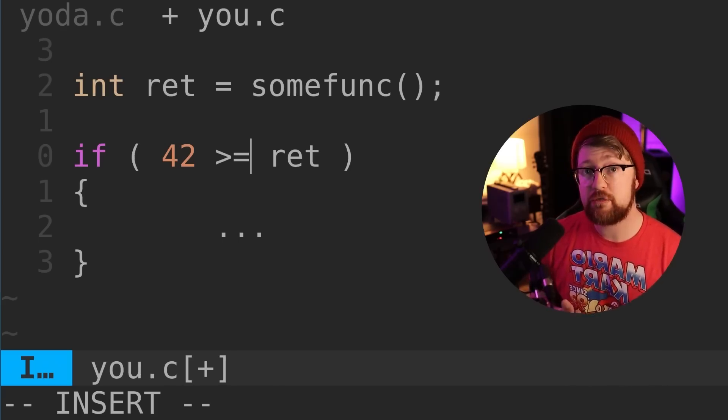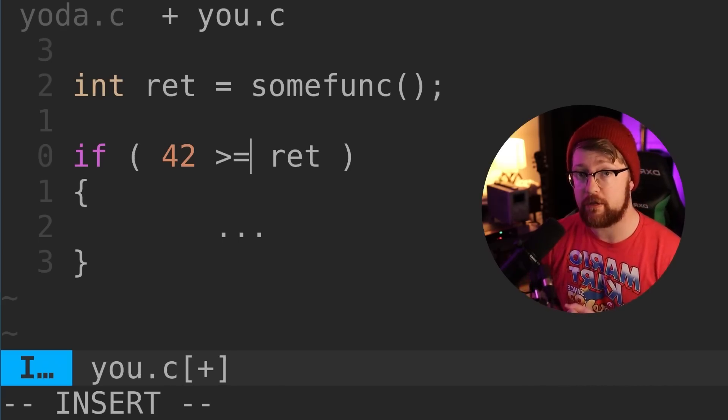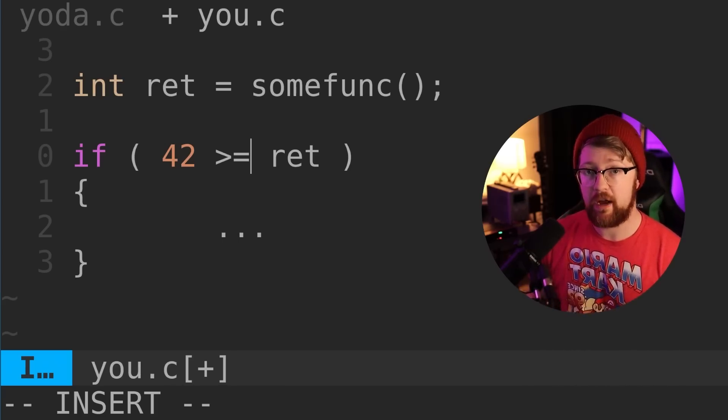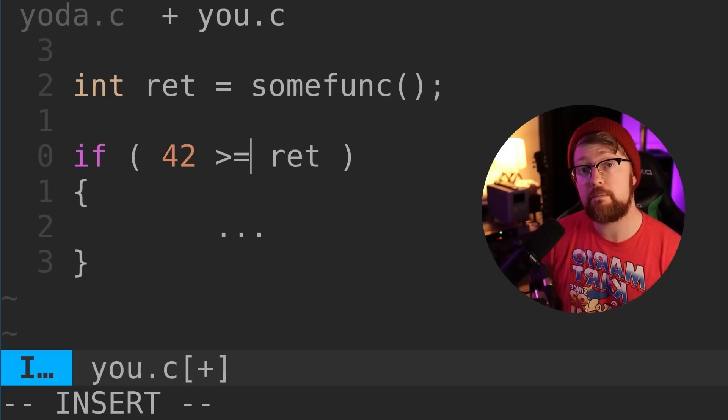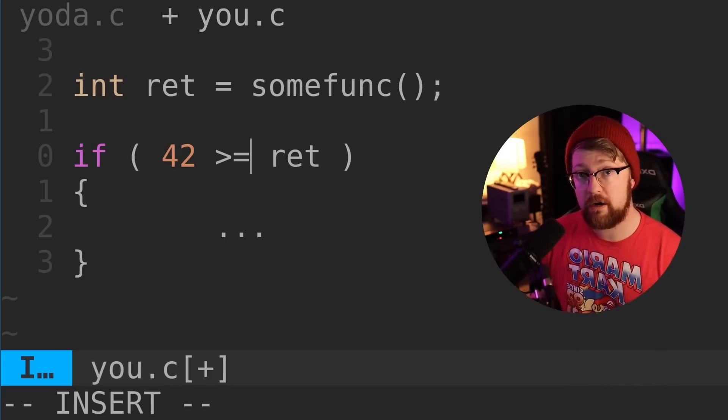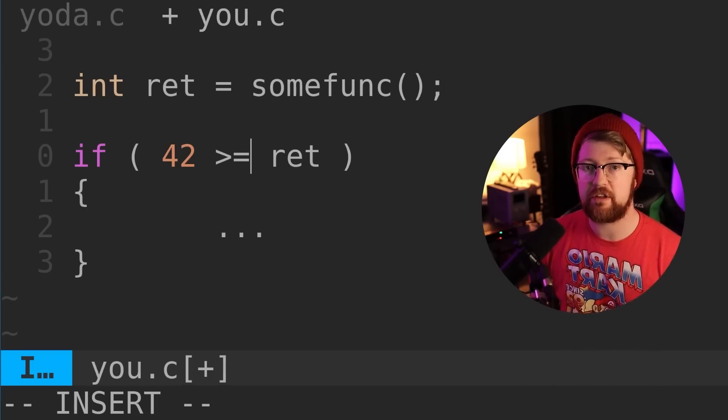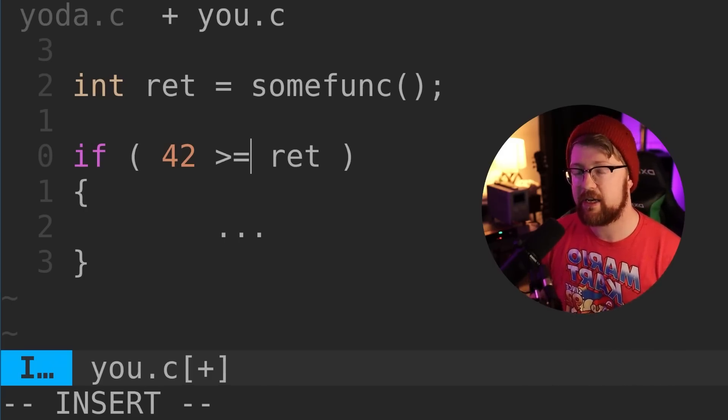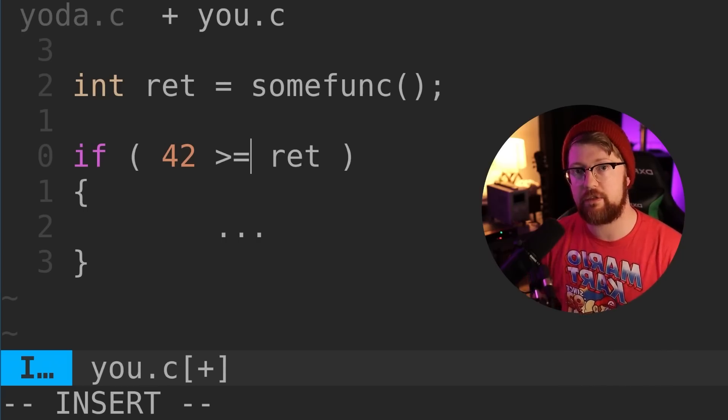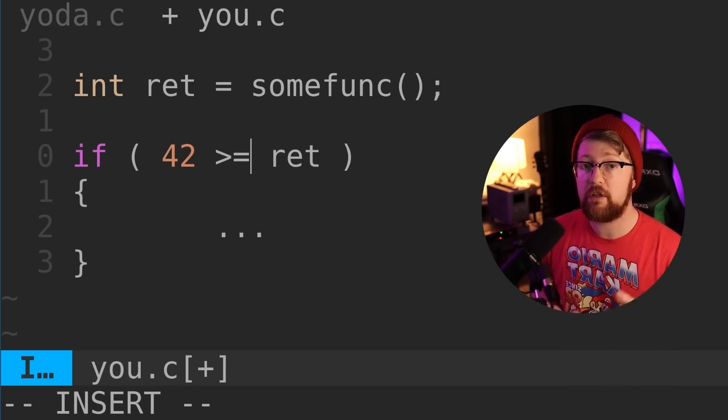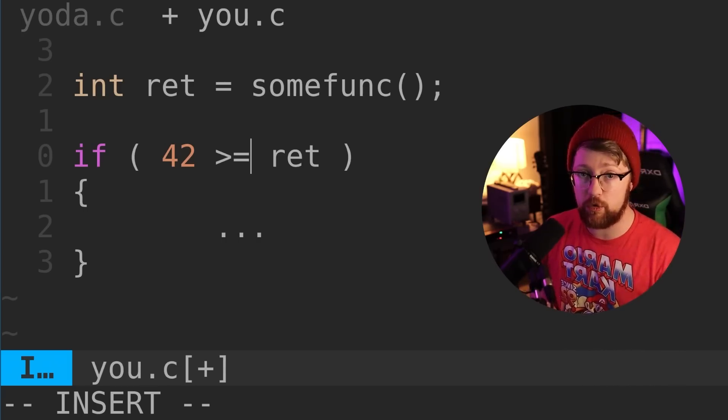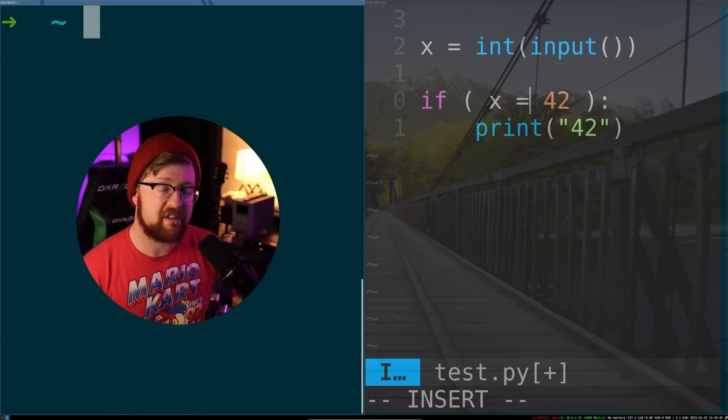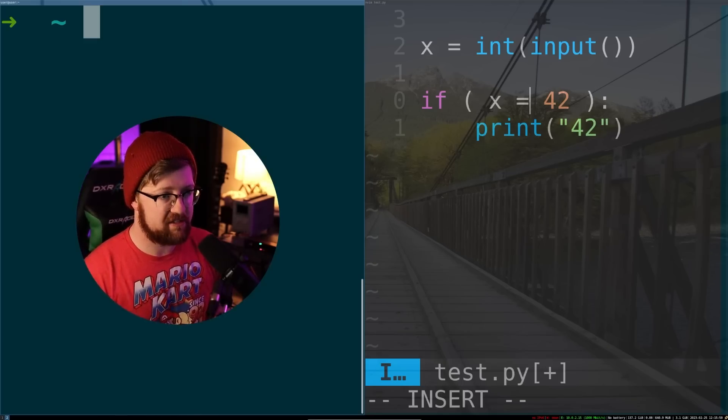That being said, pick and choose where you use Yoda notation appropriately. It's not appropriate everywhere, but for basic equality comparisons, it's probably advantageous. Leave it up to your organization to determine if the risk is worth the reward. It's also important to note that in certain languages, Yoda notation is just not necessary.